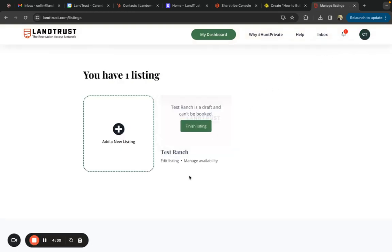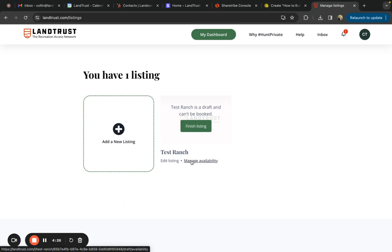It'll bring you to a screen like this where you'll see an option to edit your listing or manage your calendar. We'll start with edit listing.